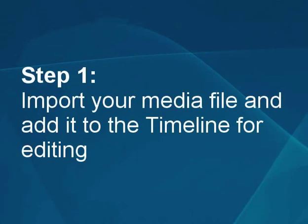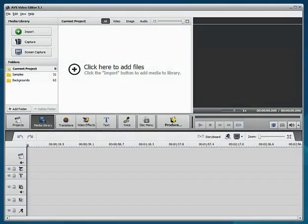Step 1: Import your media file and add it to the timeline for editing. The new blank project is created.